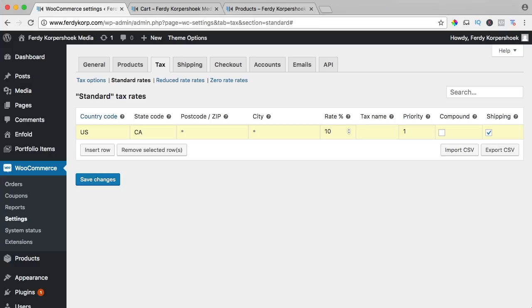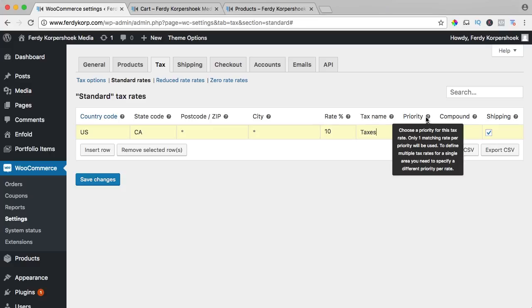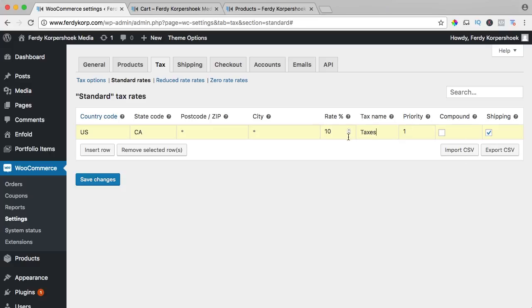The tax name can be Texas and it can have priority. If you have more taxes for one product then you can have priority which taxes need to be applied first and second then you can do that.